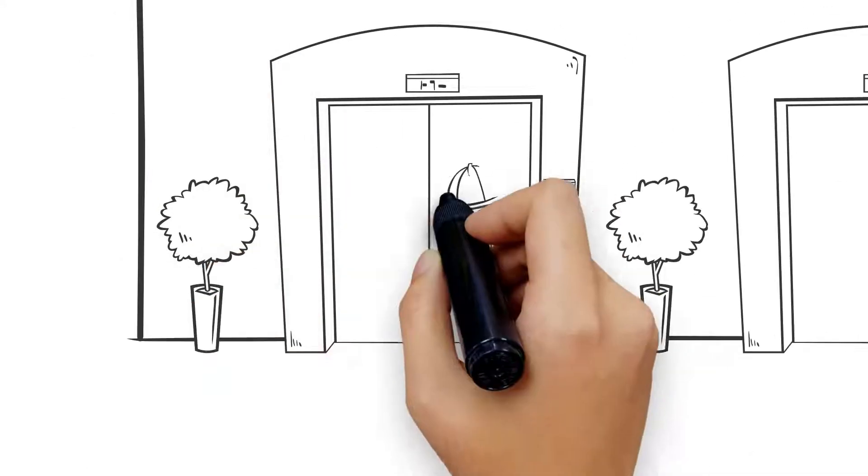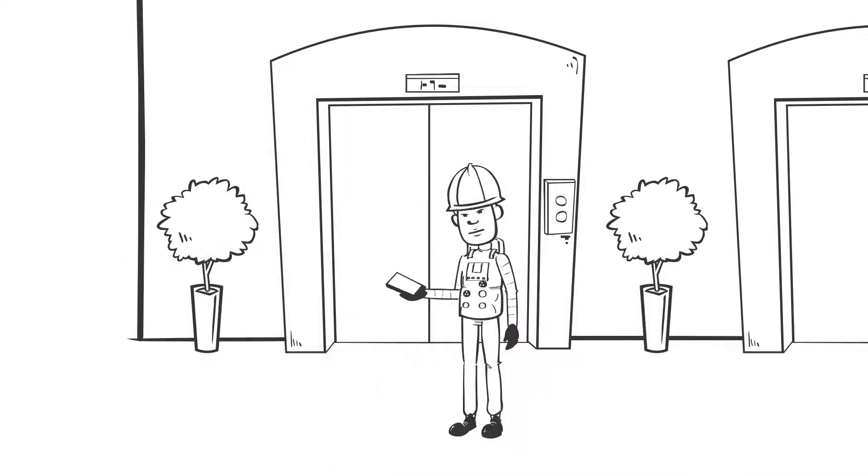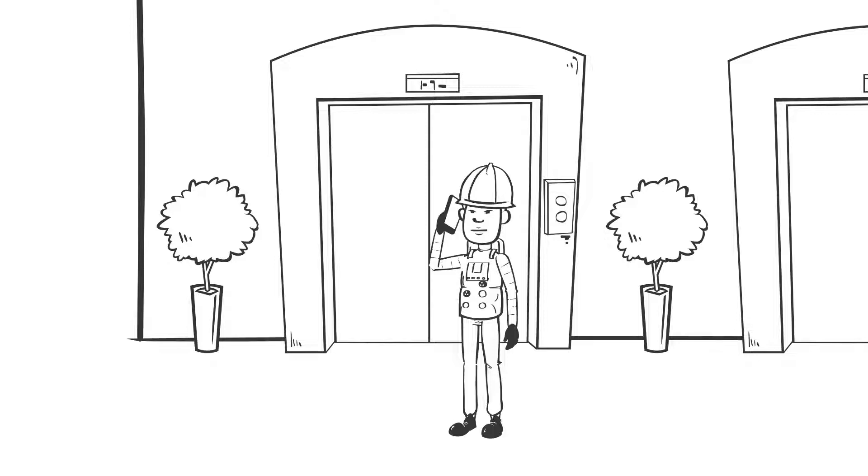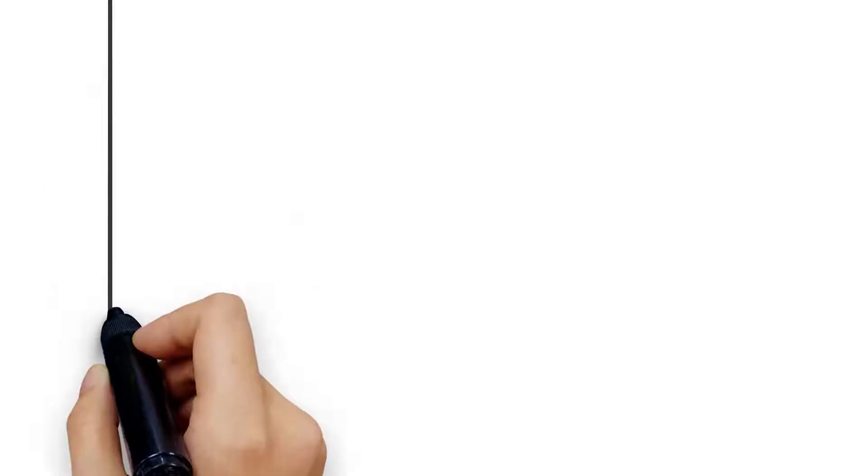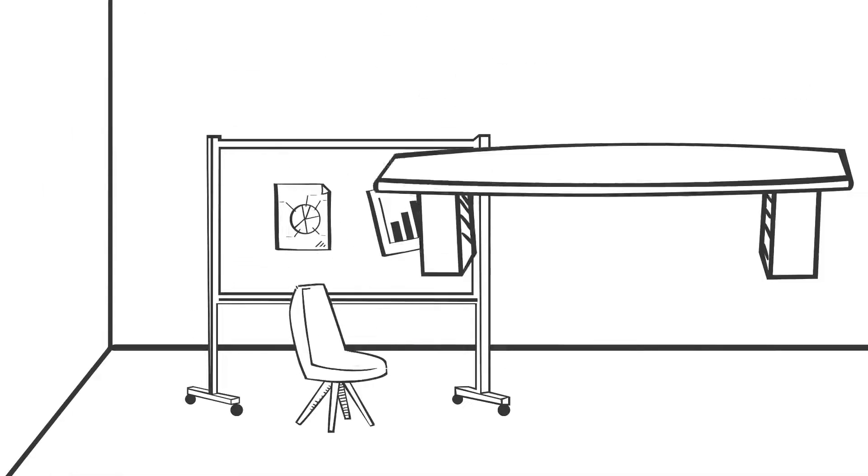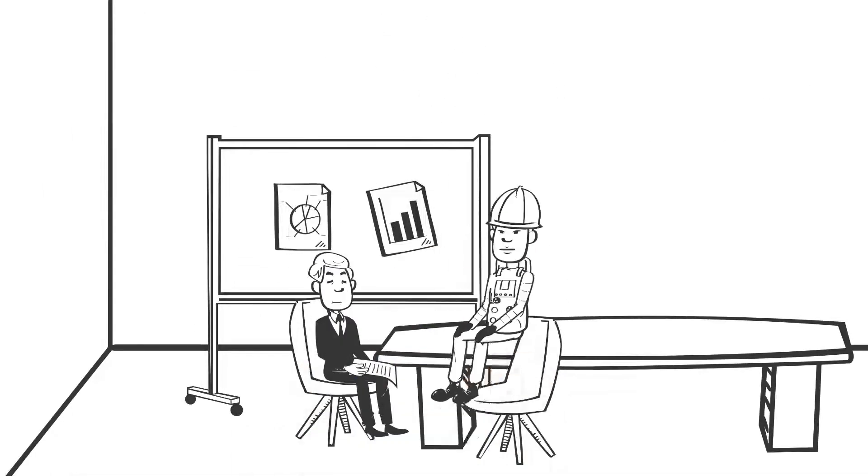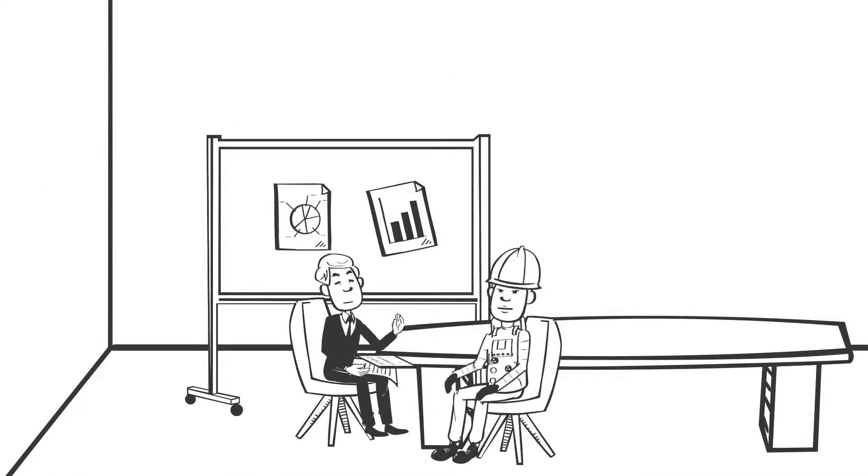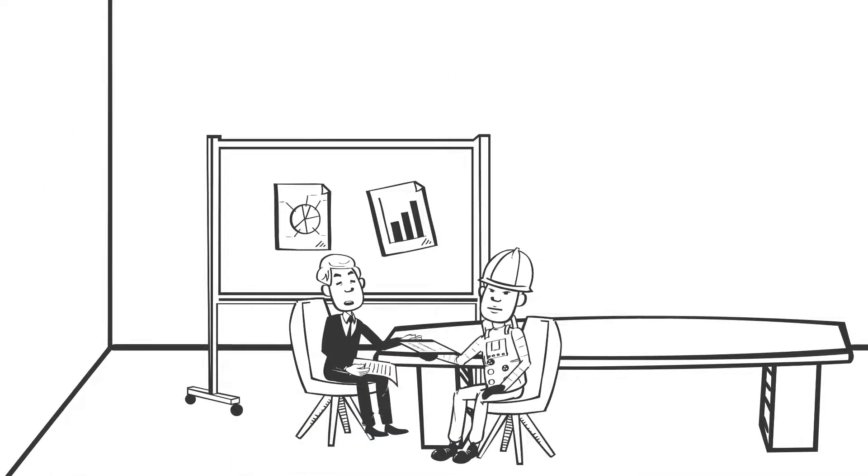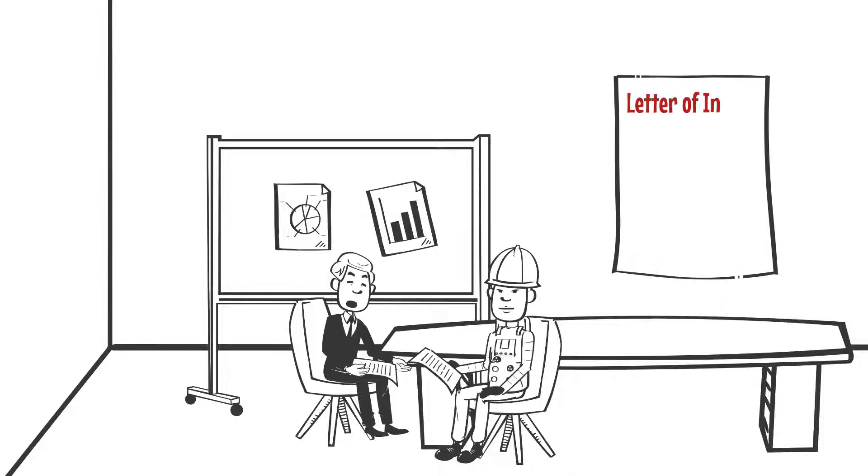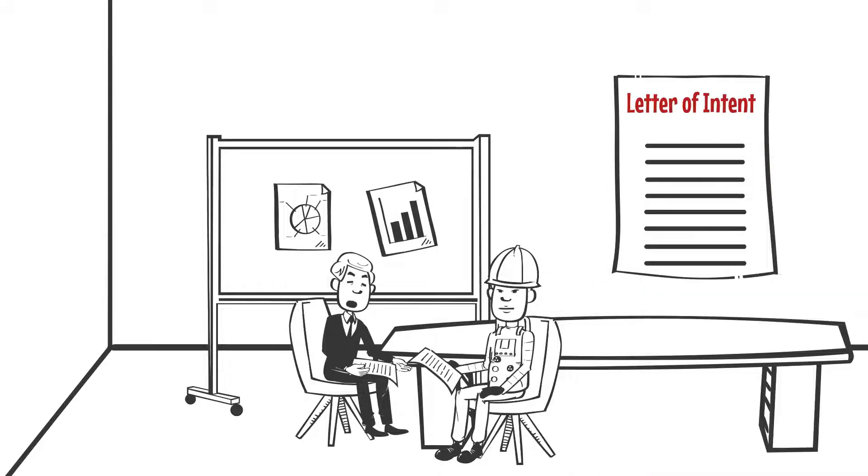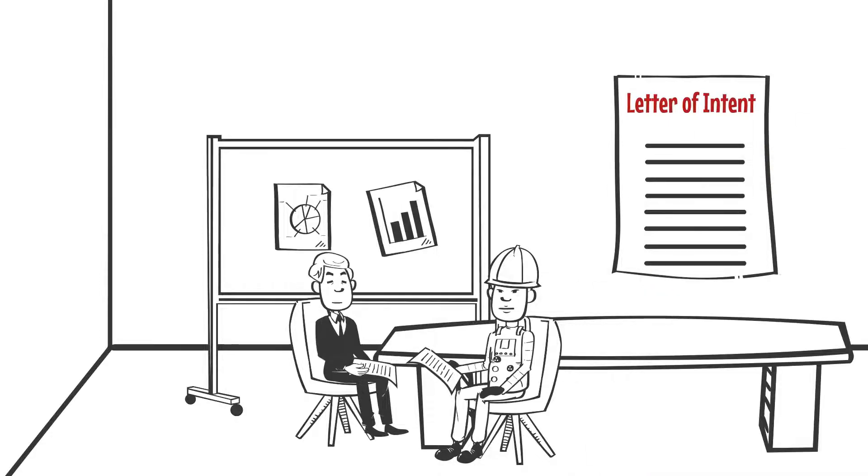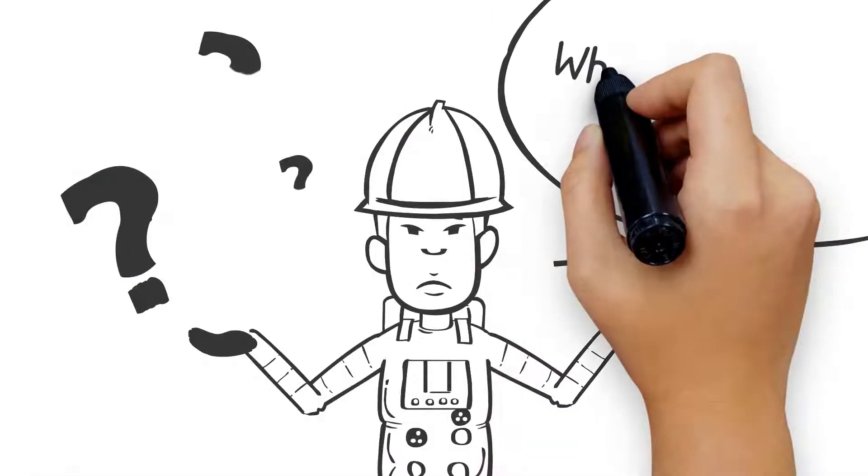An intake coordinator will follow up your application by calling to better understand your situation, experience, skills, and the type of work you want to do. From there, the intake coordinator will schedule an in-person meeting to get to know you better and help you land a letter of intent from a hiring contractor.